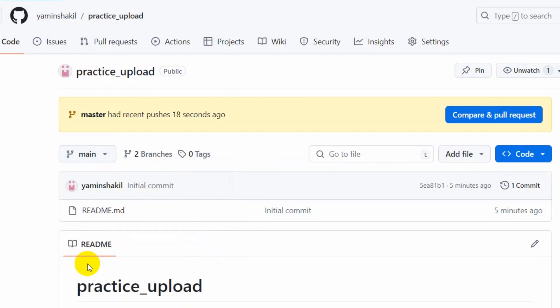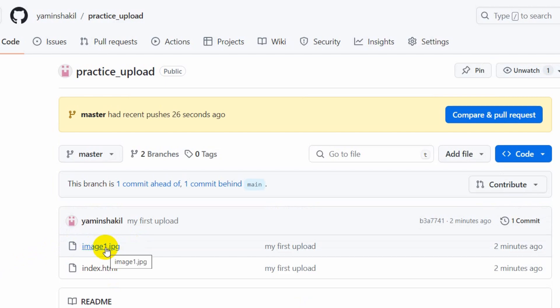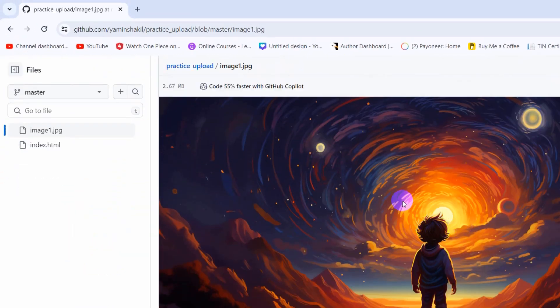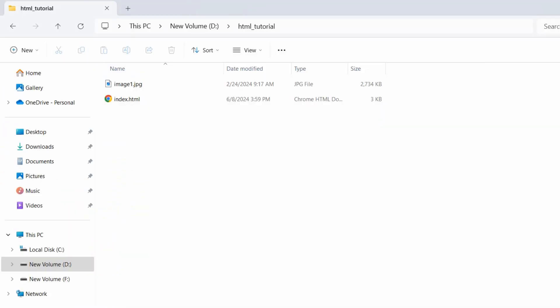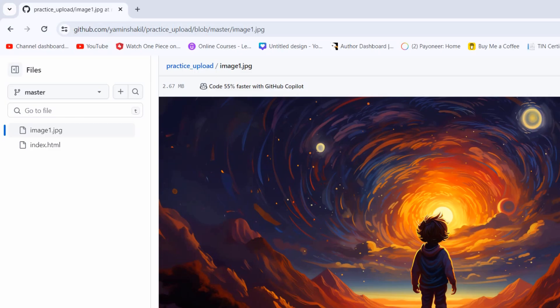If we click on master, you can see we have two files here which is index.html and another one is image.jpg. If we click on it, it will show us the image. Let me show you the image in the folder. Let me zoom in. Here you can see the image which is exactly this one.